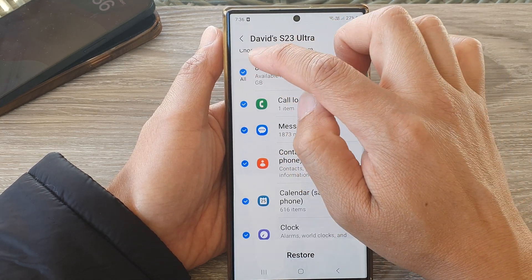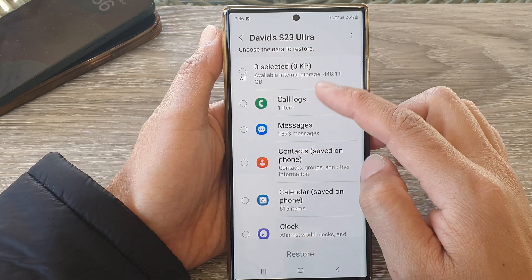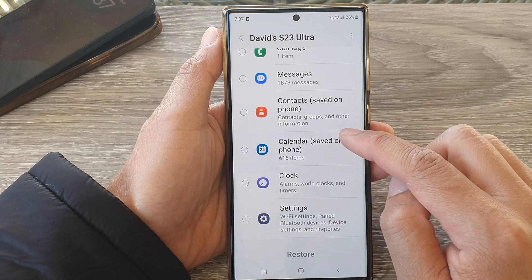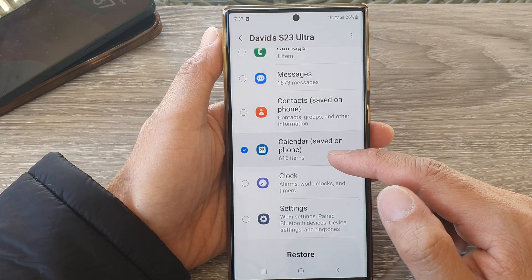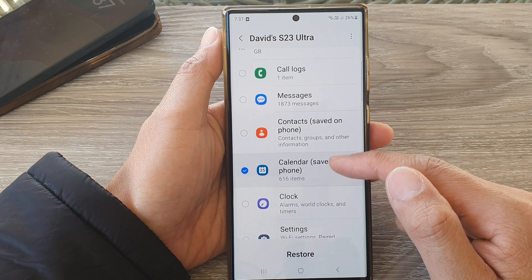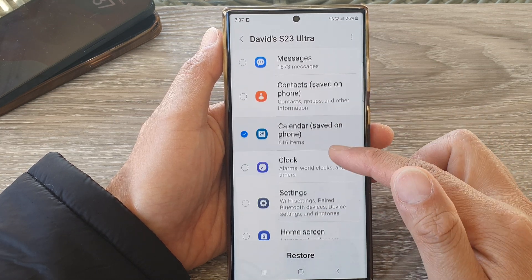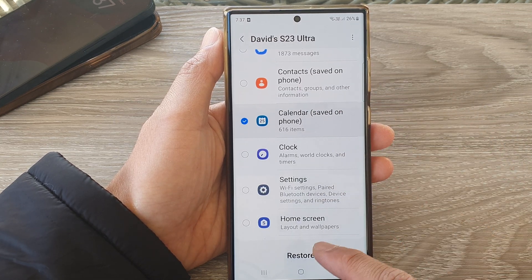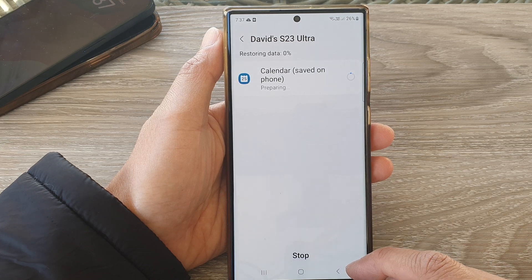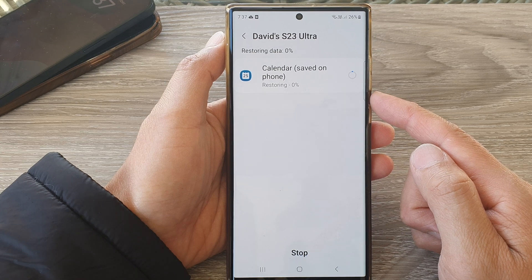Tap on the top checkbox to deselect all the options, then scroll down and select Calendar, because we only want to restore calendar data, removing all the other checkboxes. Then tap on the Restore button.